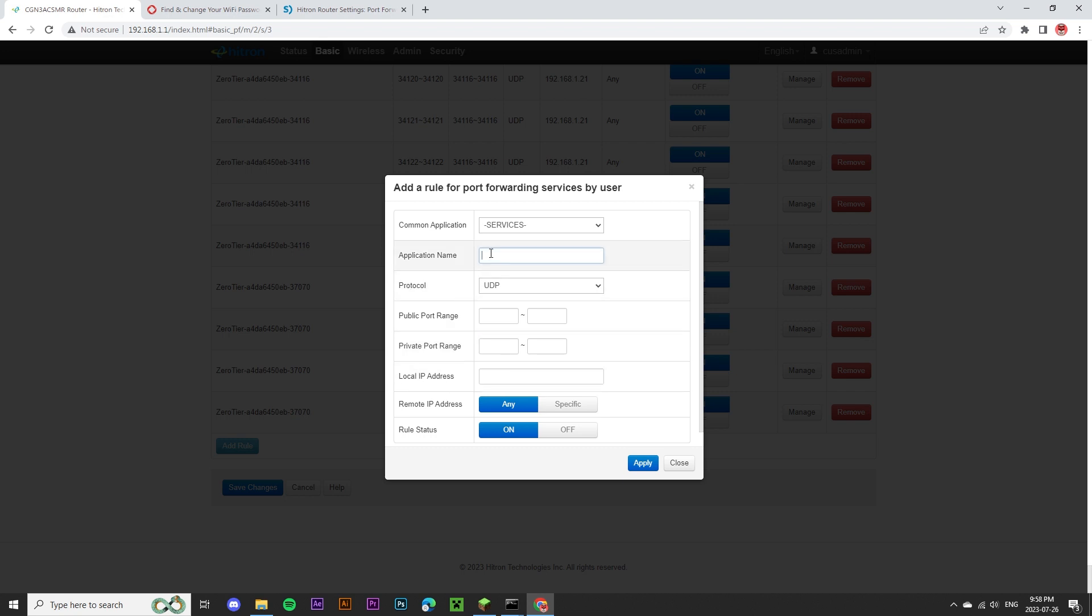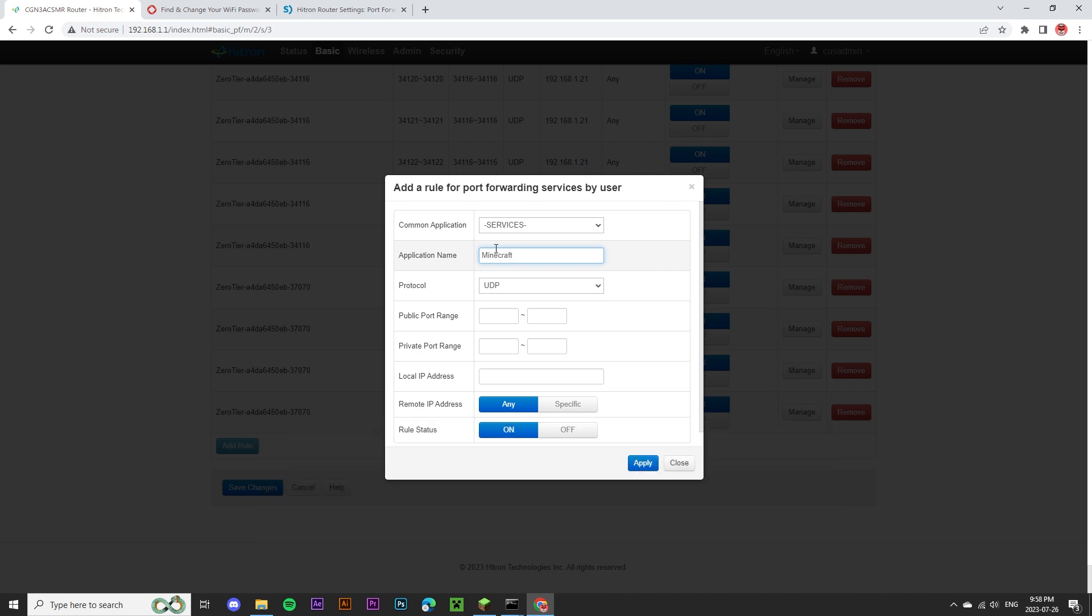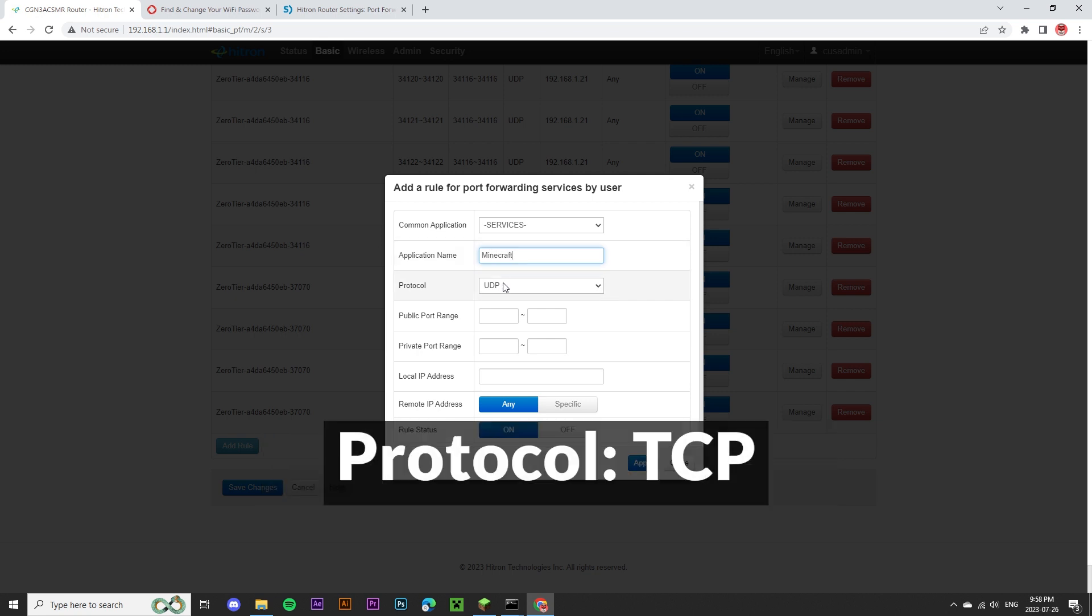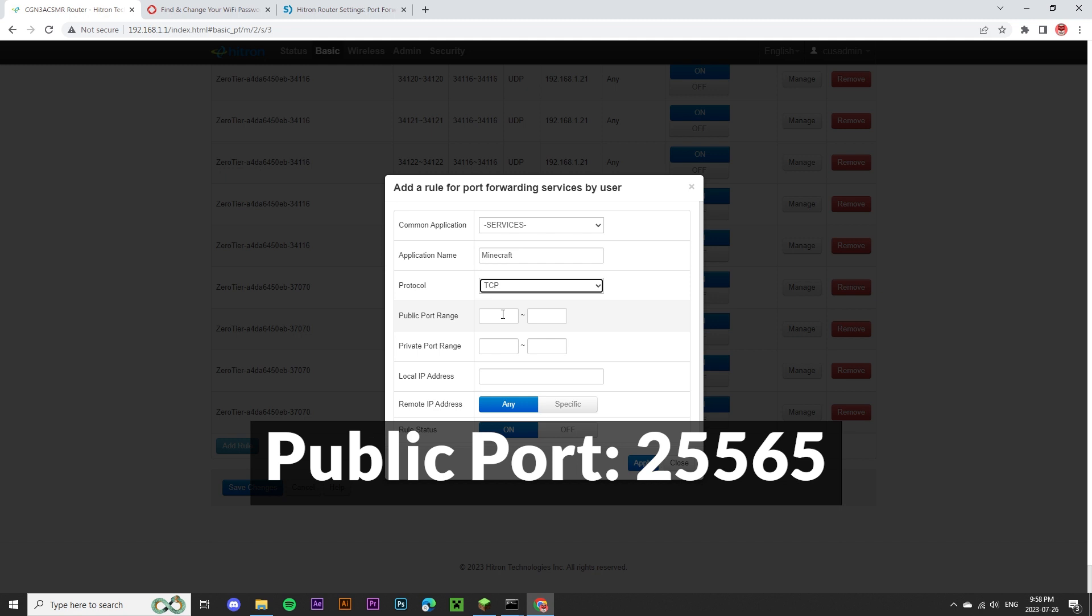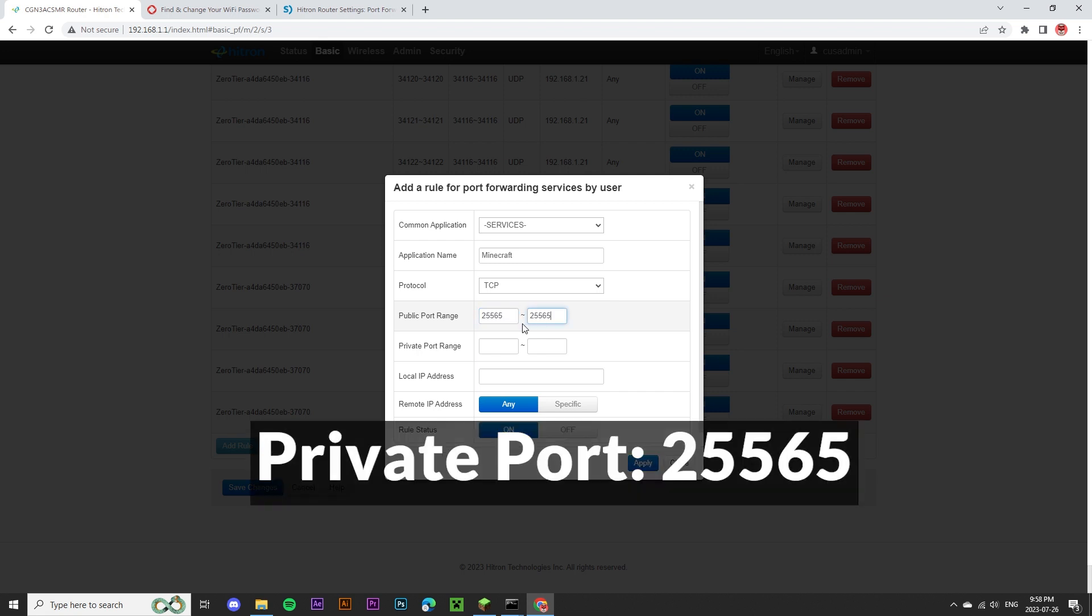Under the name, we can type in Minecraft. For protocol, we're going to switch this to TCP. For public port range, we're going to enter 25565, which is the default external port for Minecraft. I'm going to copy this and paste it in every other field.